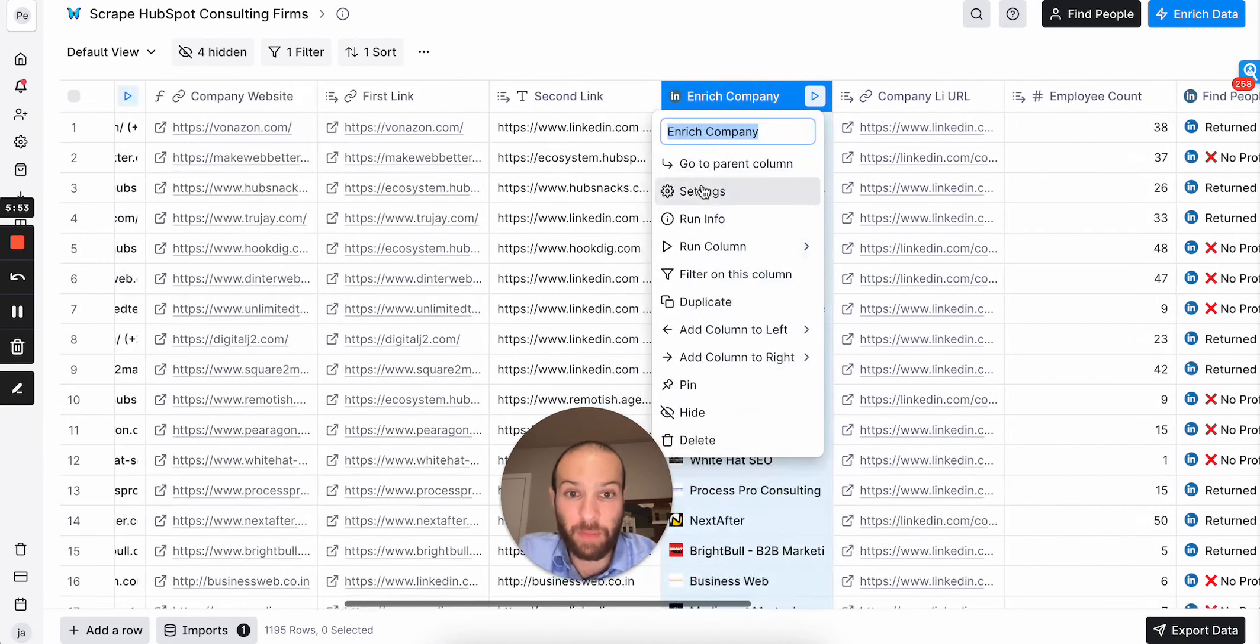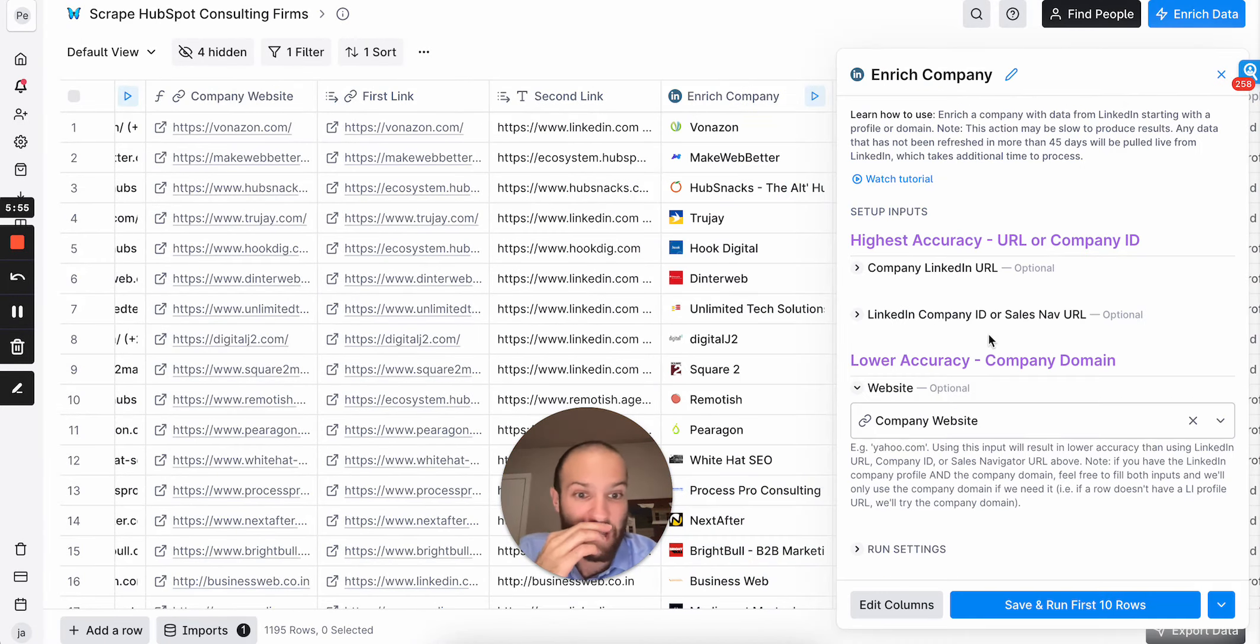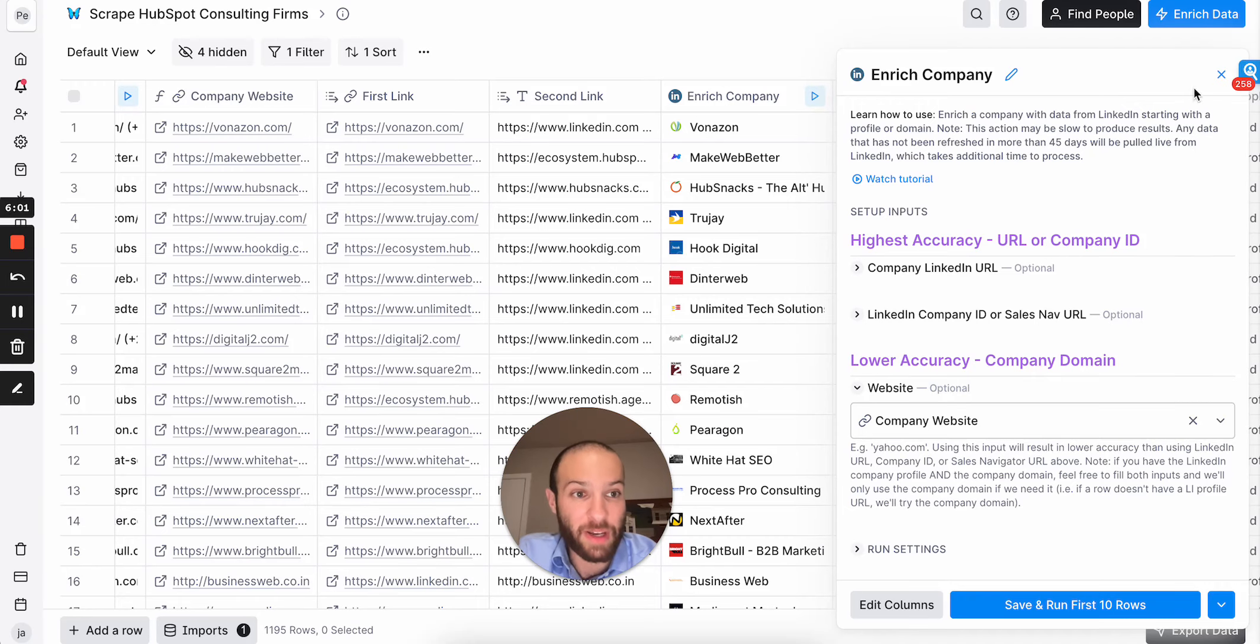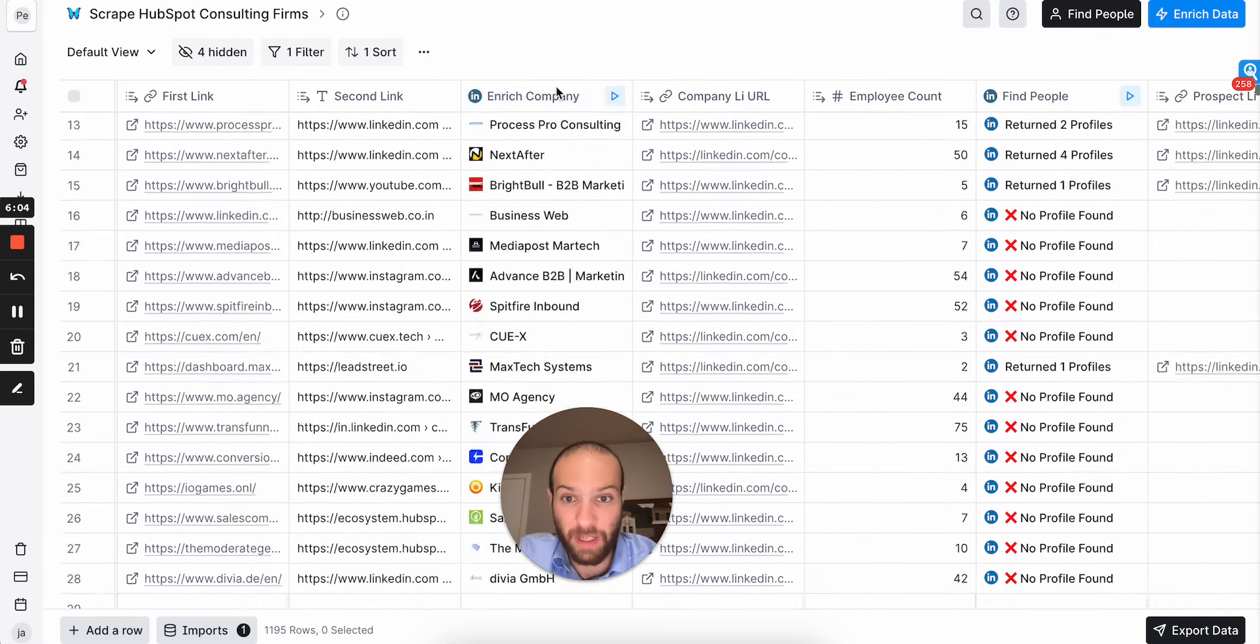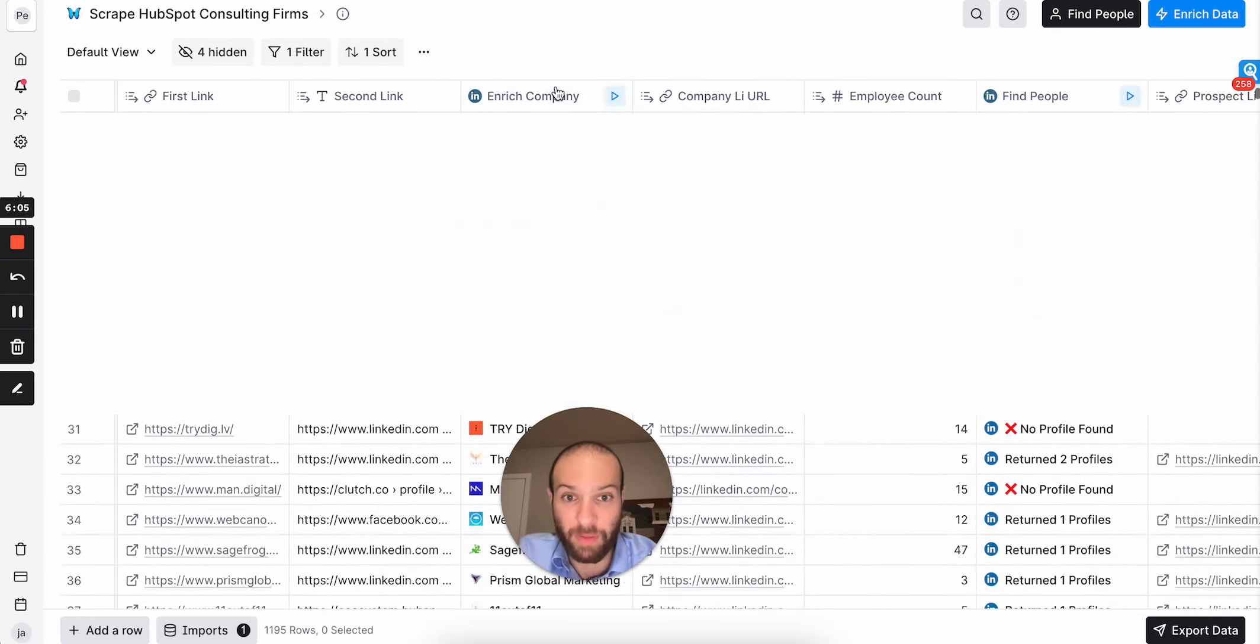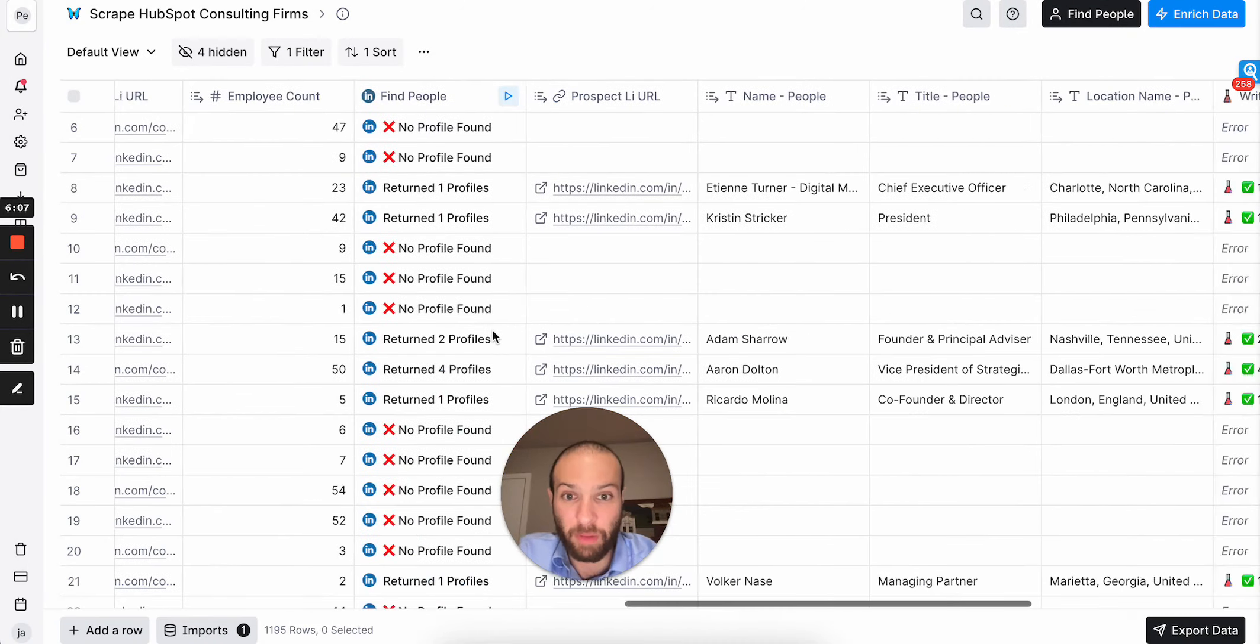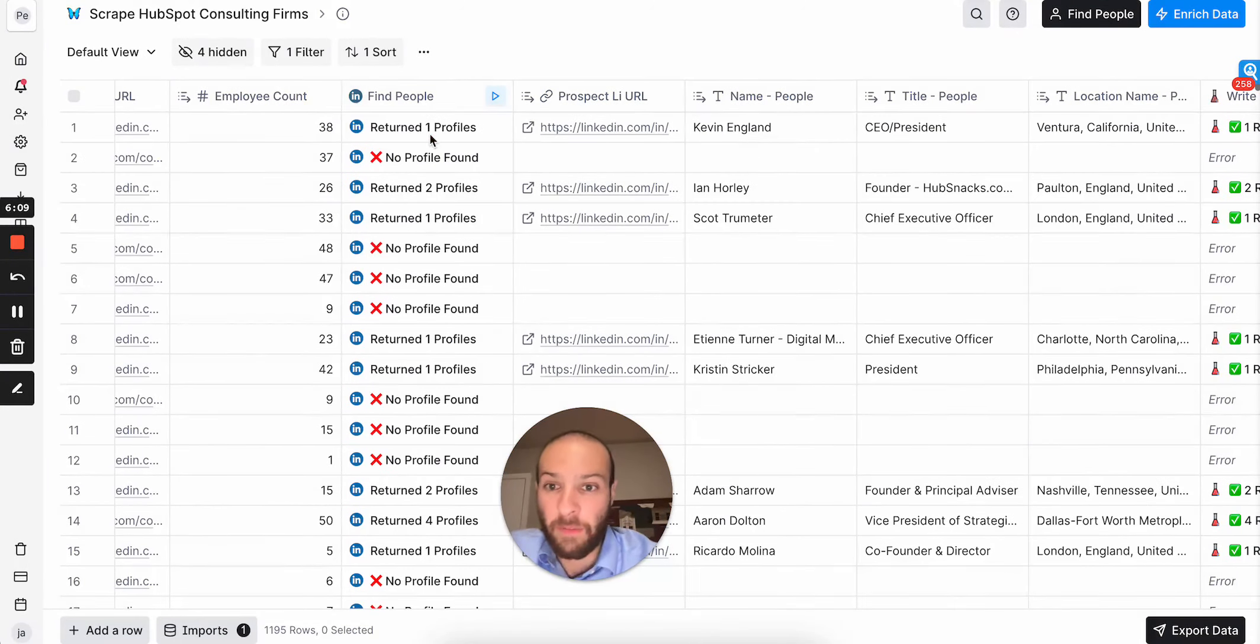So I used the LinkedIn company enrichment side, and I fed it the company website. So with the company website, you can then go ahead and you can find the LinkedIn company page. So as you can see here, all of these companies were enriched with LinkedIn company data. I got the employee accounts. And then I went ahead and I found their profile.